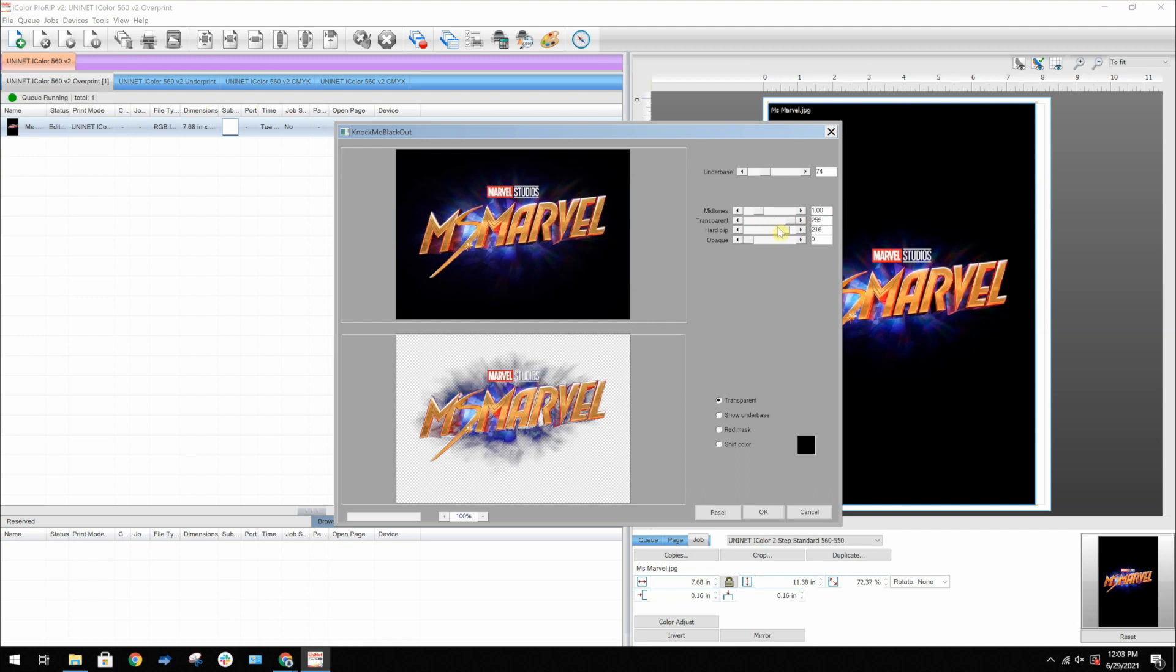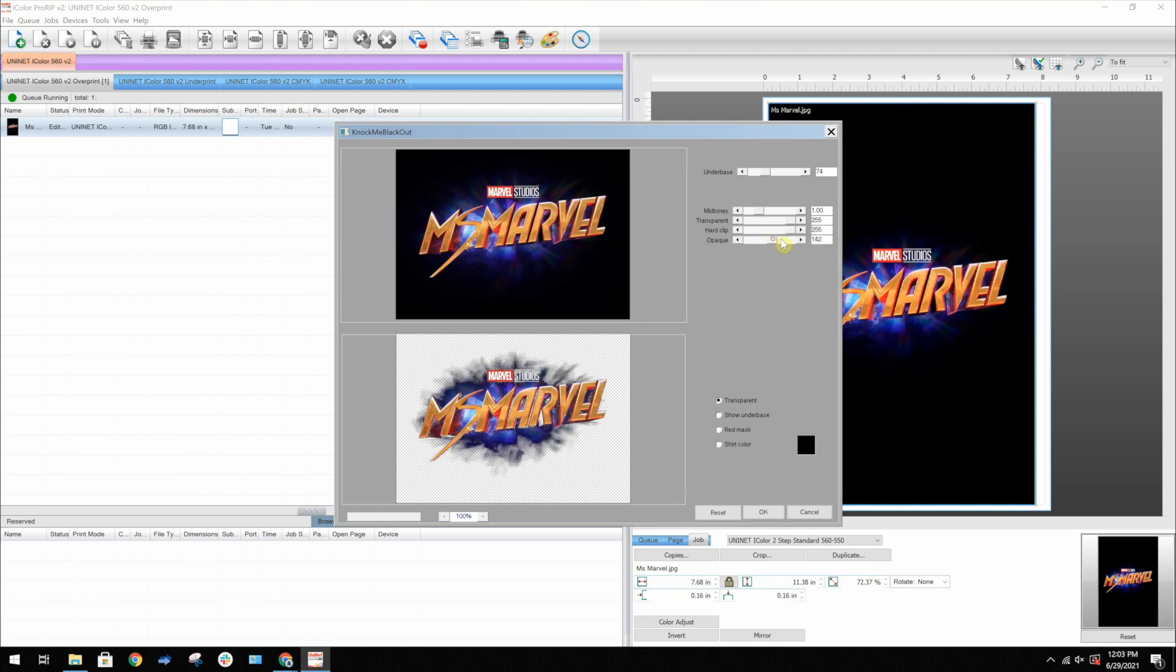Hard Clip can be used to cut off the gradient early to remove any dots or halftones that may expose the white underbase. And Opaque can add opacity to the transparent areas as needed.